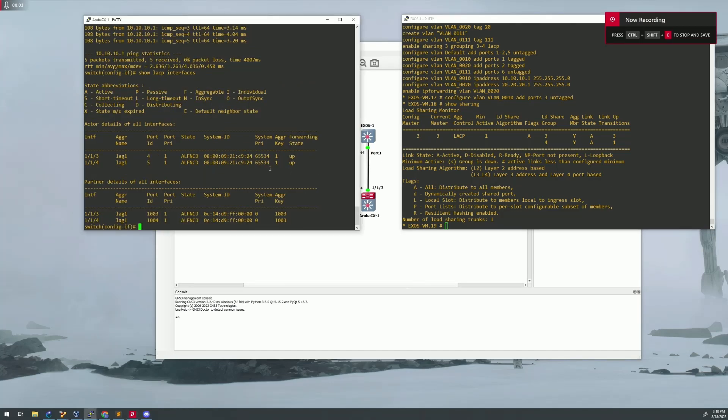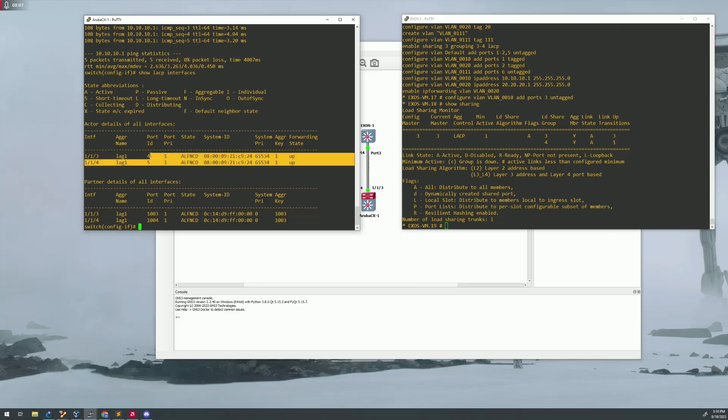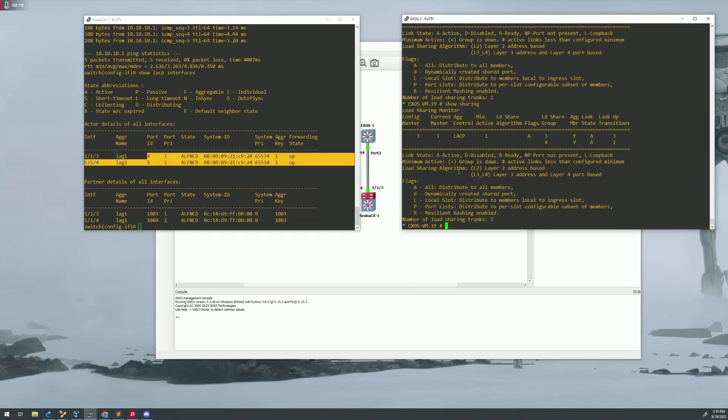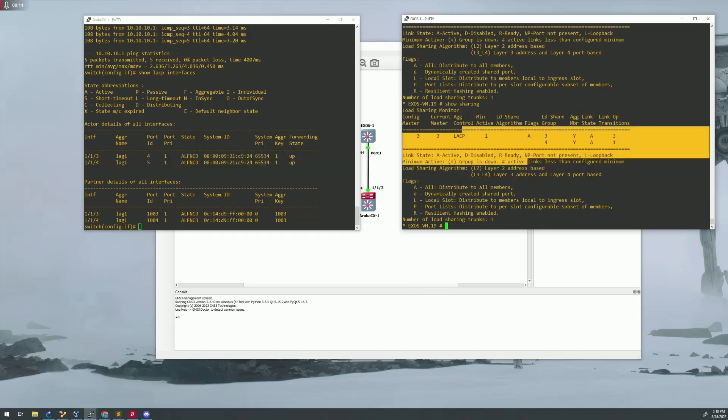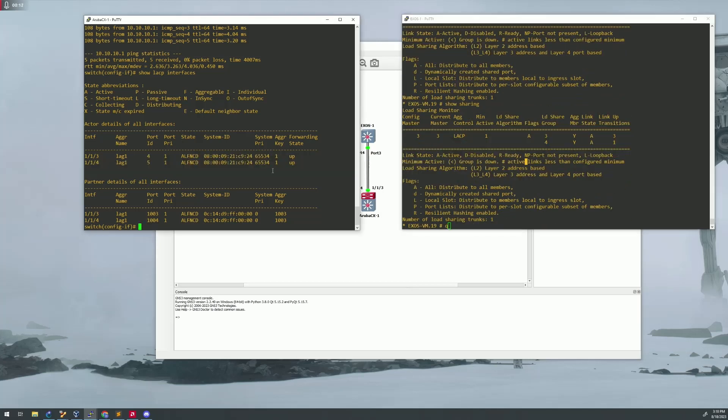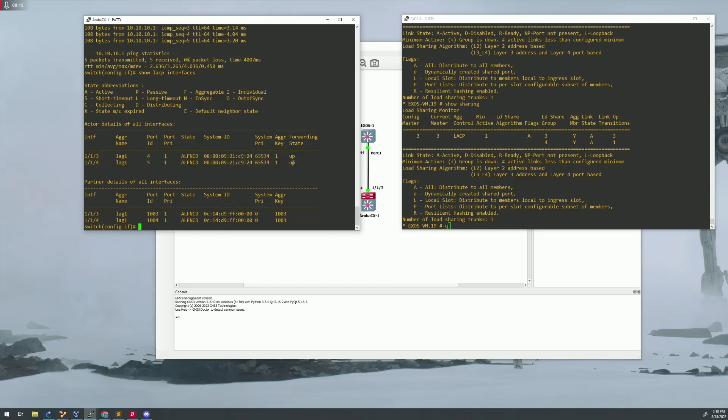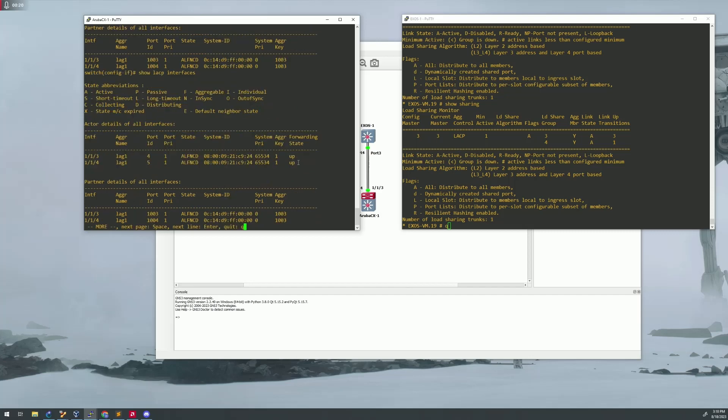All right, so I guess I just did not give it enough time for this lag to actually associate itself over with the extreme. After I waited like two or three minutes, it finally came up as a forwarding state. I didn't change anything, so it must have just taken a little bit. It could be just GNS3 is just kind of slow.